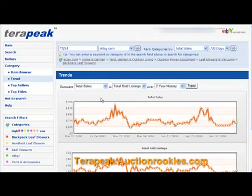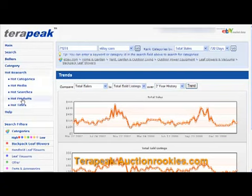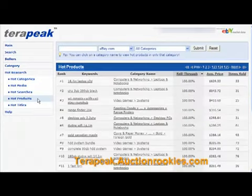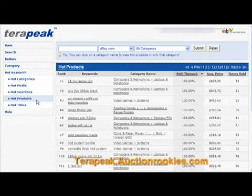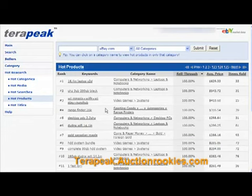So that's it for now. Go to Terapeak — you can click on the link in the upper right corner there, and that'll take you to Terapeak. You can try out Terapeak; I think they have a 10 or 15 day trial or something like that.